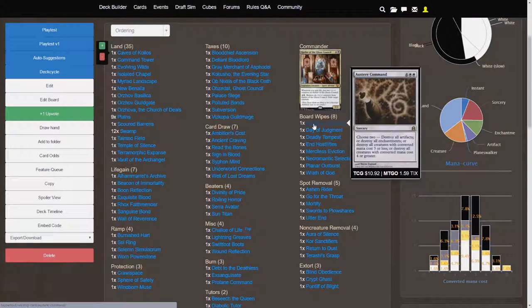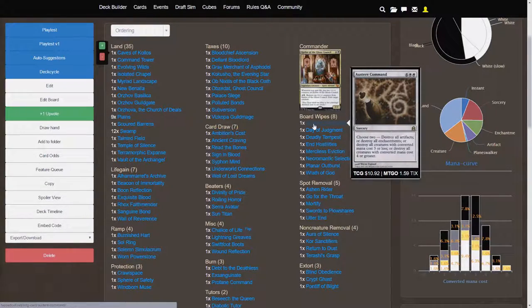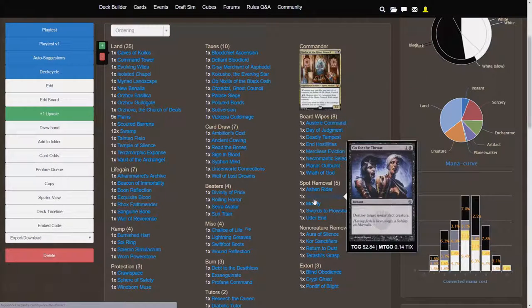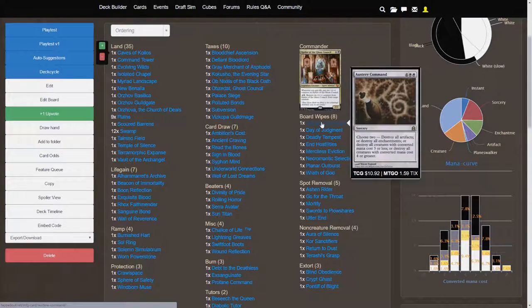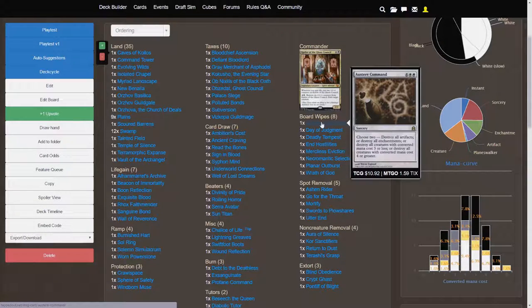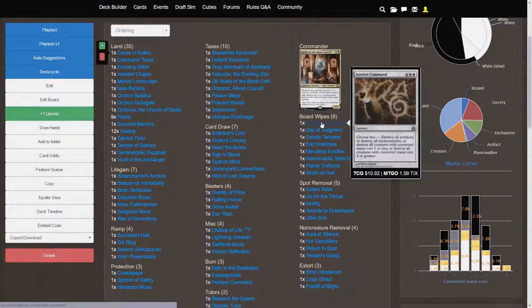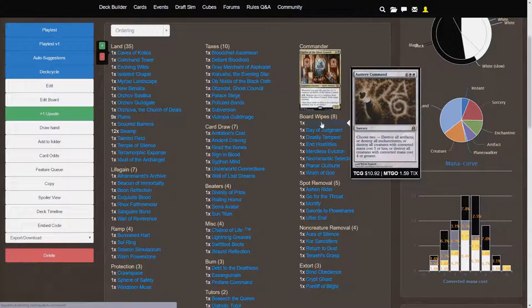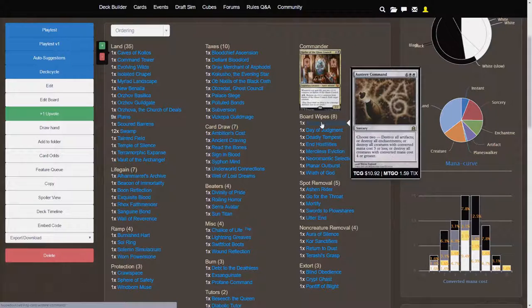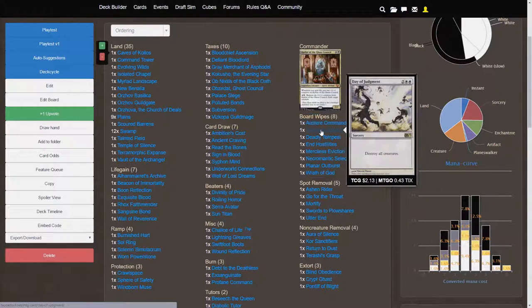Destroy all artifacts, destroy all enchantments, destroy all creatures with converted mana cost 3 or less, or converted mana cost 4 or greater. So, that means that this card can target any sort of deck that your opponents might be running. Whether it's tokens, whether it's fatties, whether it's a lot of artifacts, whether it's a lot of enchantments, this card can pop them all.